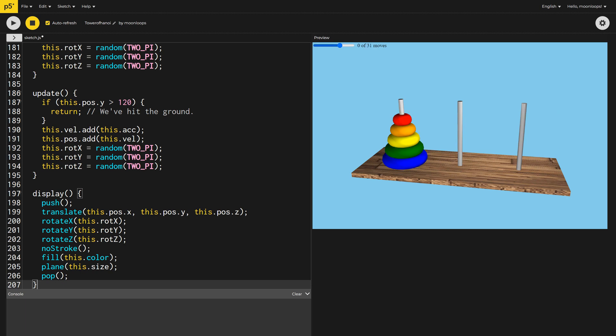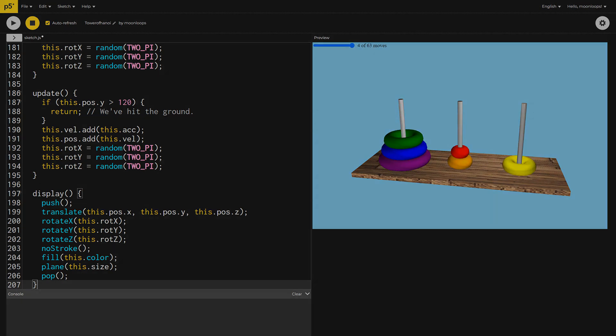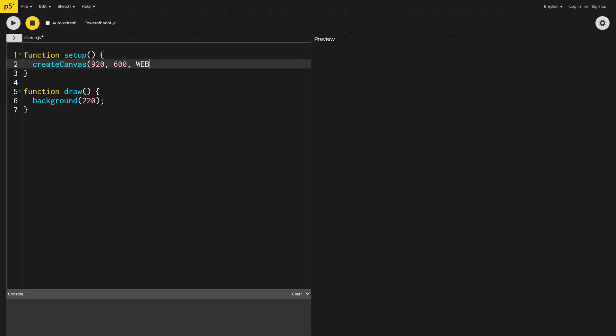Today we're coding using the free online editor at editor.p5js.org. First up, we need to put our P5 canvas into WebGL mode so we can draw 3D graphics. I'll also change the background color to sky blue.